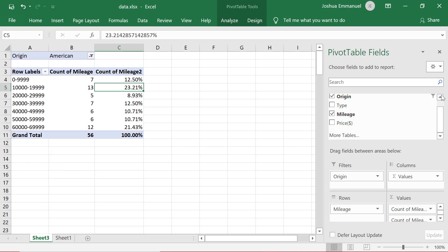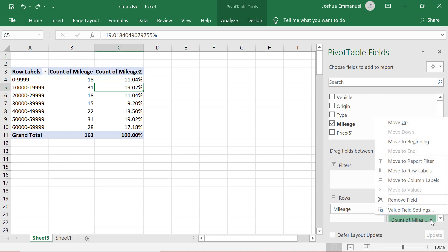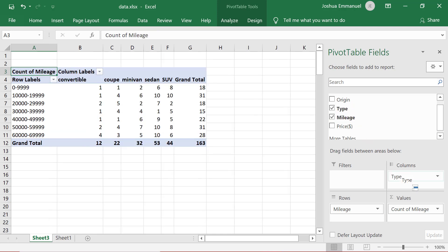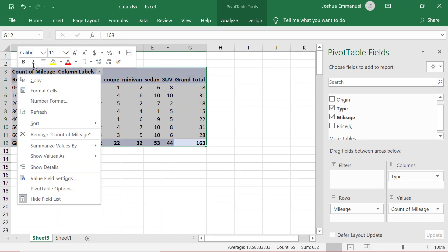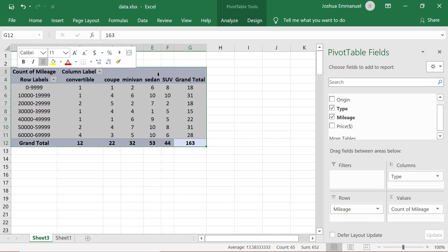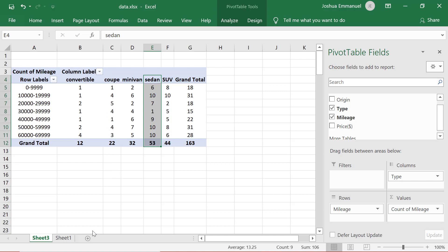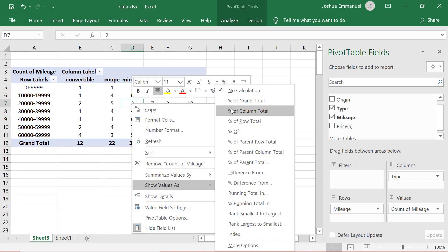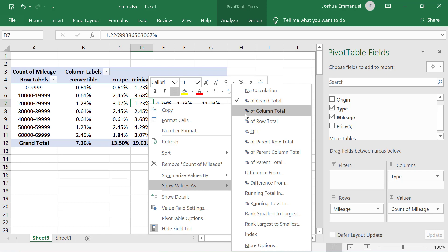I'm going to uncheck Origin here to remove it, and also remove the second mileage field. Suppose I now want to see the mileage distribution for all car types at the same time. Then I can just drag Type into columns. I'll highlight the entire table, right-click and center for better display. I can also click on the column drop-down and select only the car types I want, and show this as % of grand total as in a contingency table, or as % of column total to reveal mileage distribution within each car type.